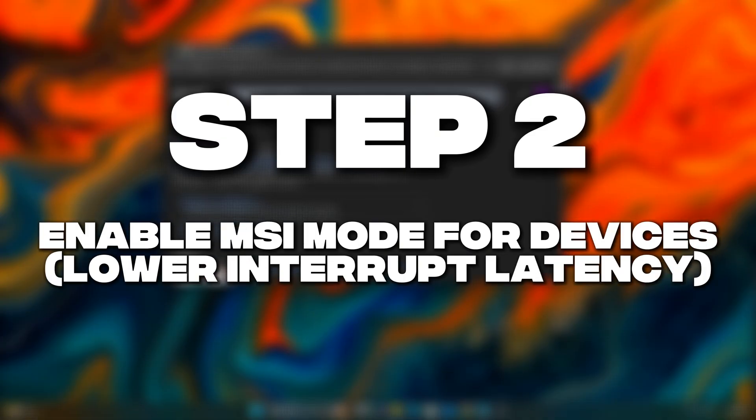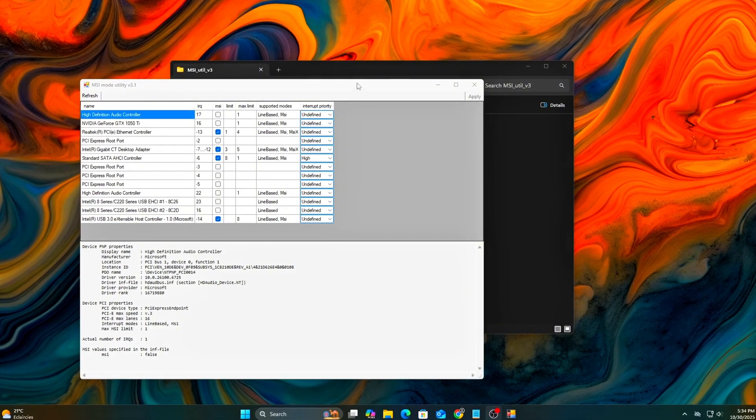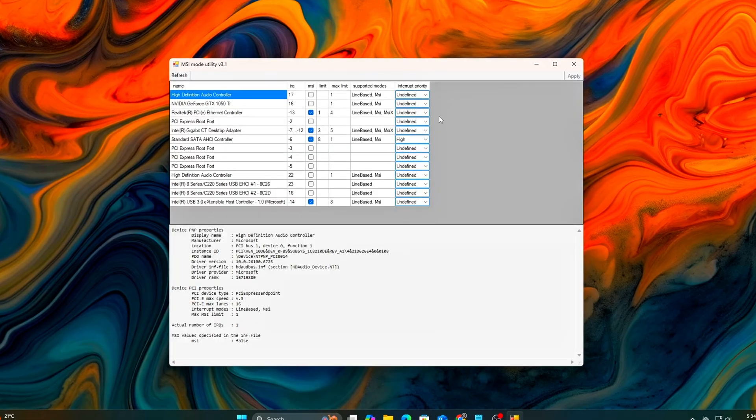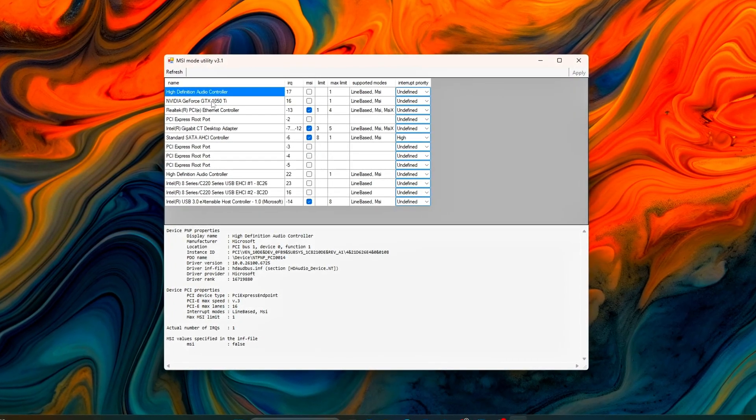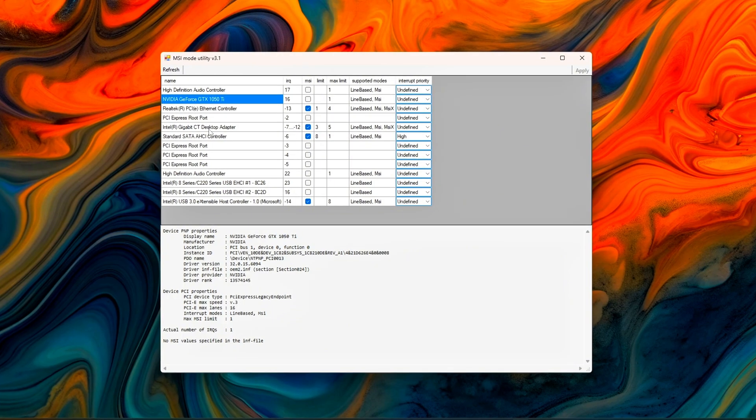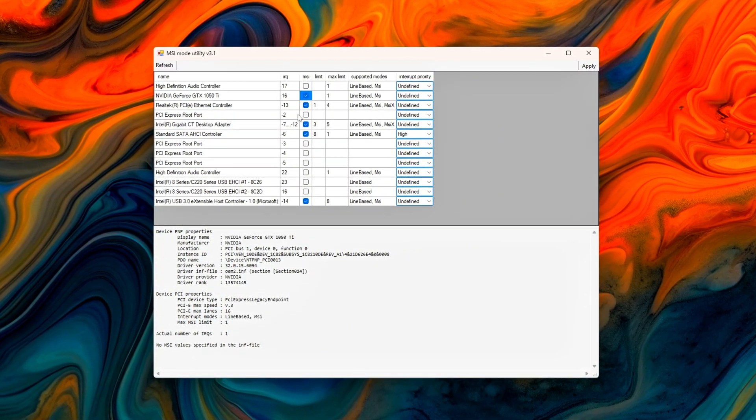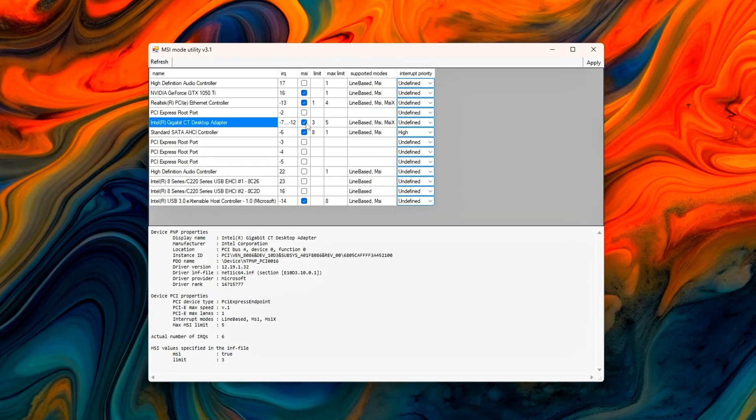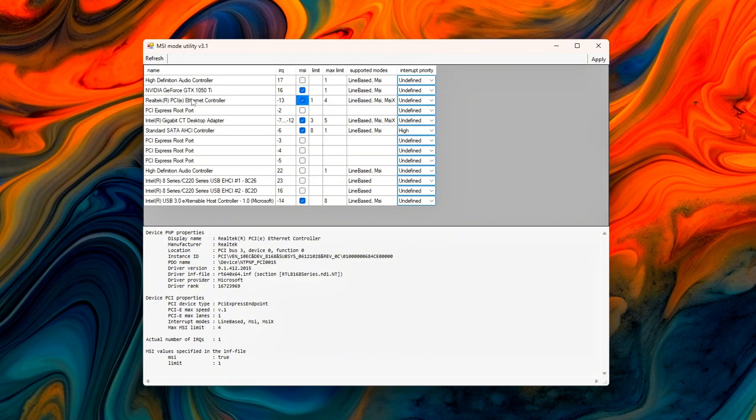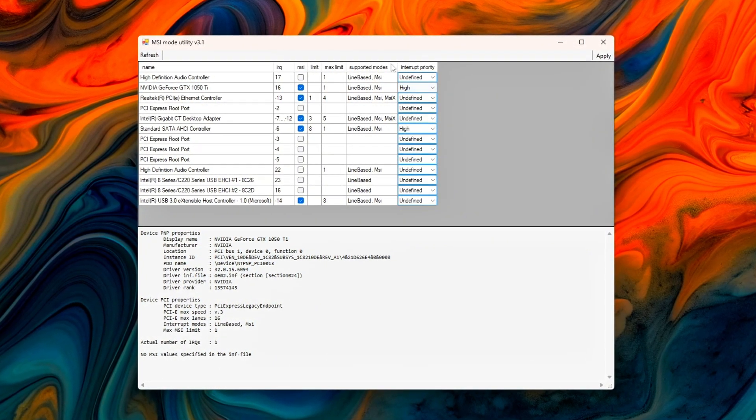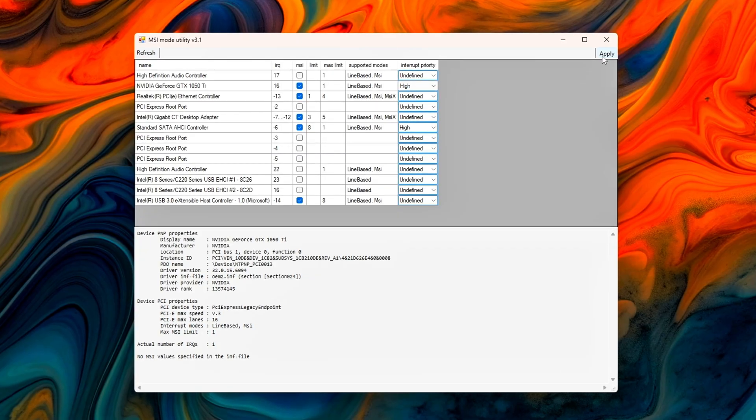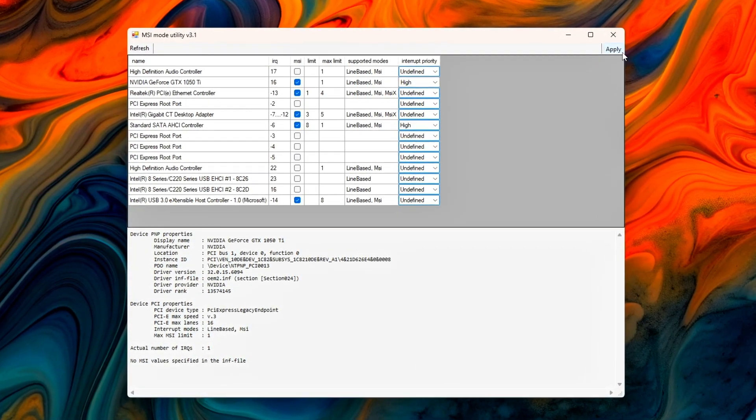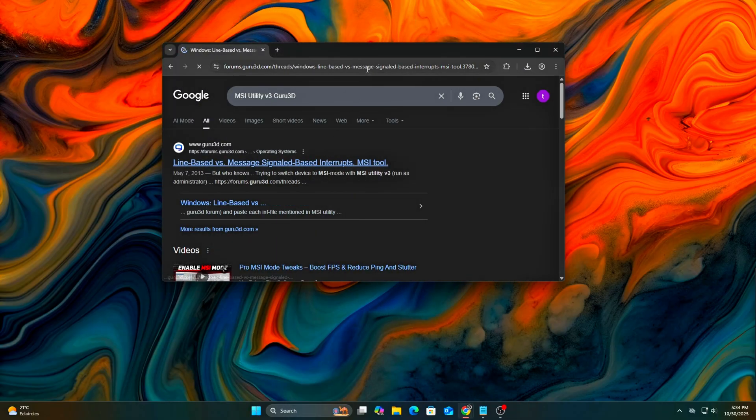Step 2: Enable MSI Mode for Devices. Most modern hardware supports MSI, message-signaled interrupts, a more efficient way for devices to communicate with your CPU. Instead of relying on the old shared IRQ system, where multiple components compete for the same interrupt line, MSI sends direct, low-latency digital signals straight to the processor. This can noticeably improve system responsiveness, reduce input delay, and smooth out small stutters in games or audio playback.